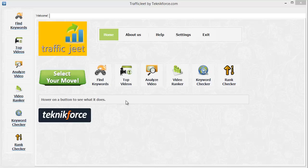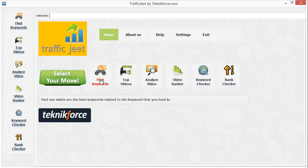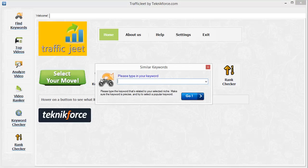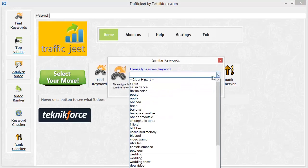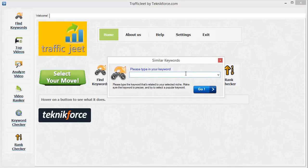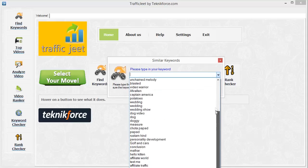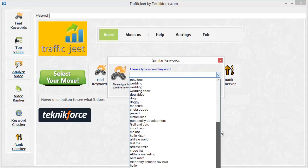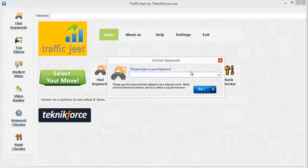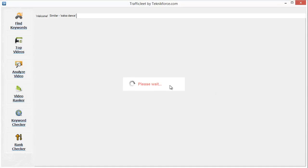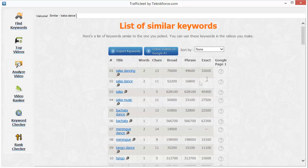Now let's see each feature in detail. Let's click on Find Keywords. When you click on Find Keywords, you will see a little box that pops up with a space where you can type in the keyword you want to search for. You can also get other keywords you've already looked for in the history. Let's go for a new keyword — Salsa Dance — and click on Go. Traffic Jeet will now fetch the data from YouTube and show you the keywords related to the keyword we typed in, all being video keywords.